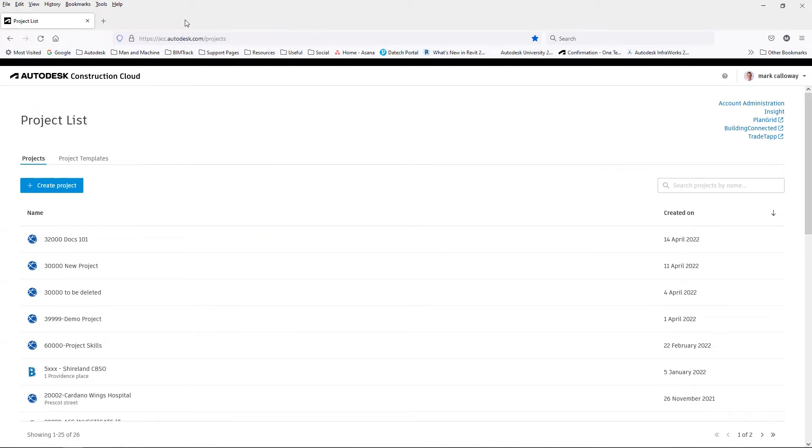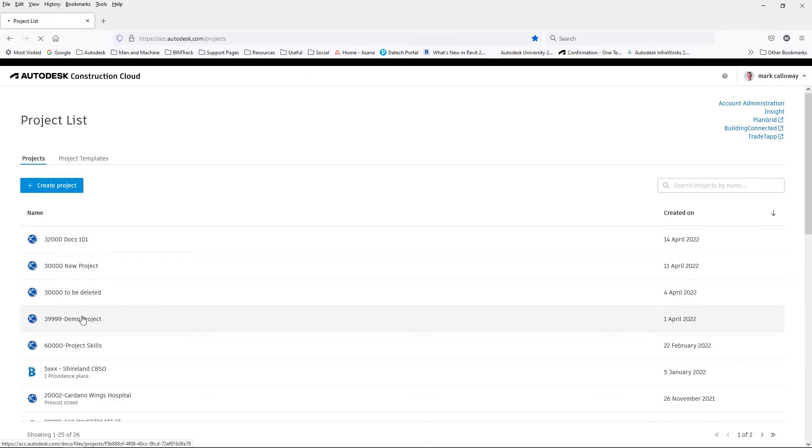To enter a project, on the project list screen simply click the project you wish to enter.